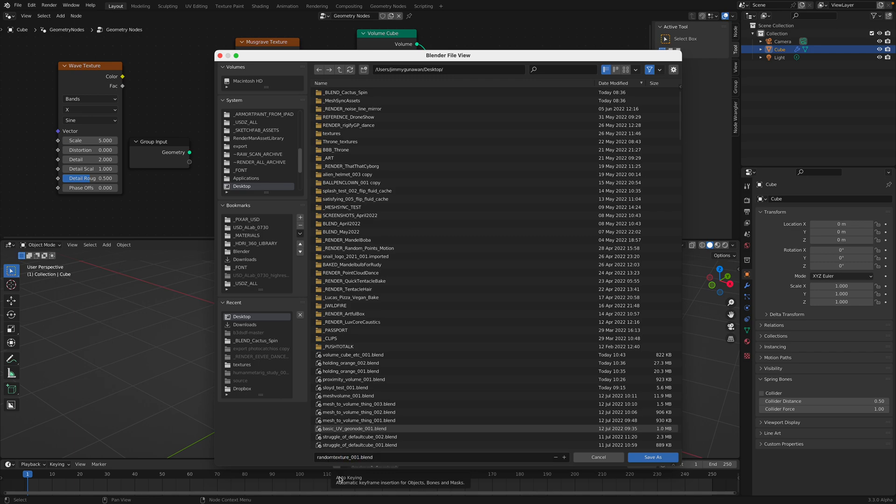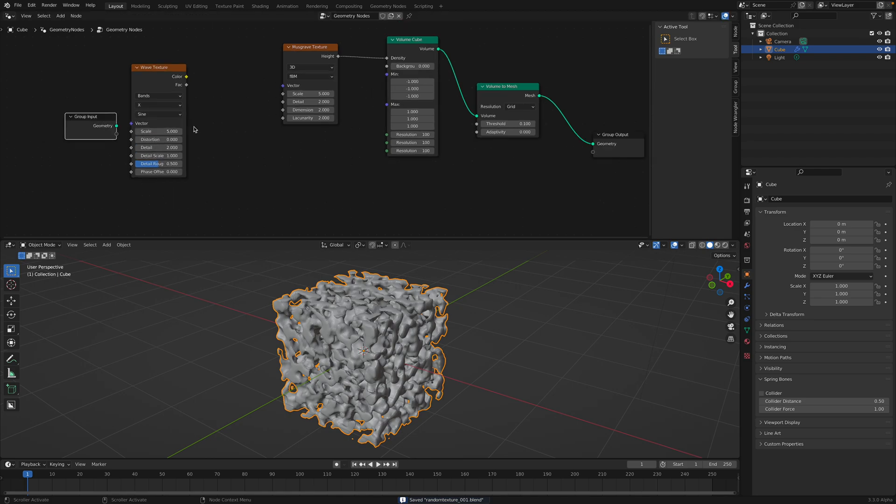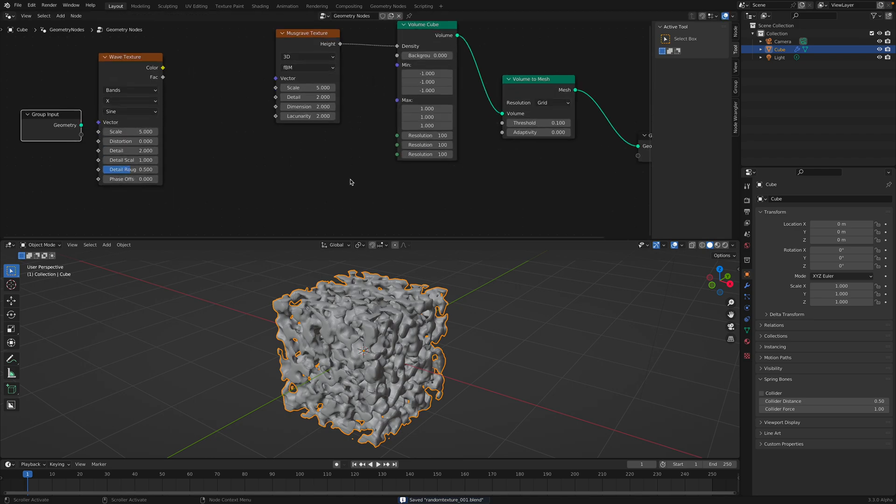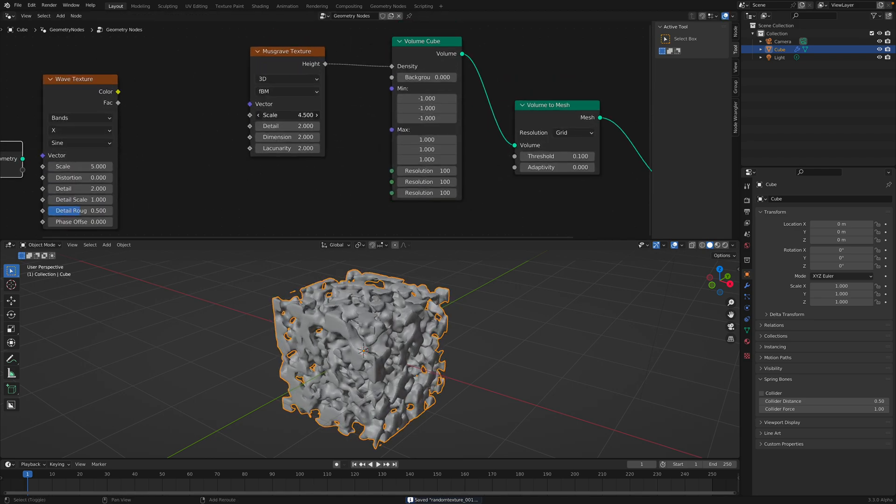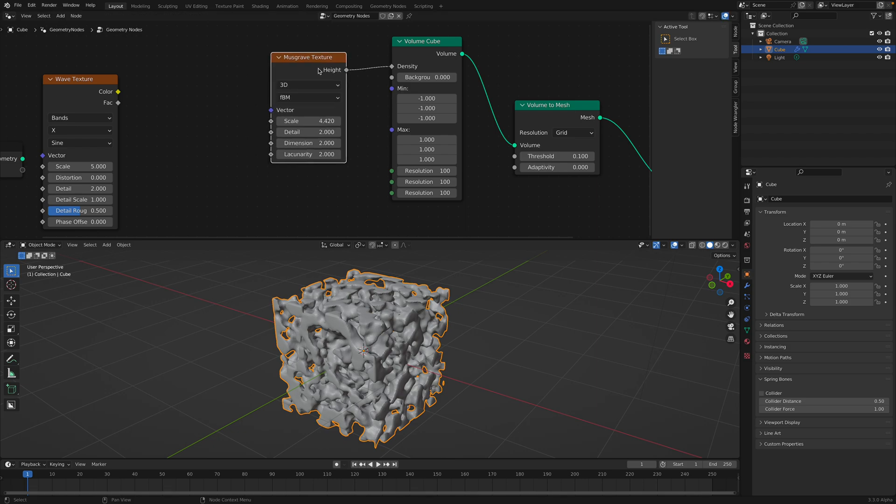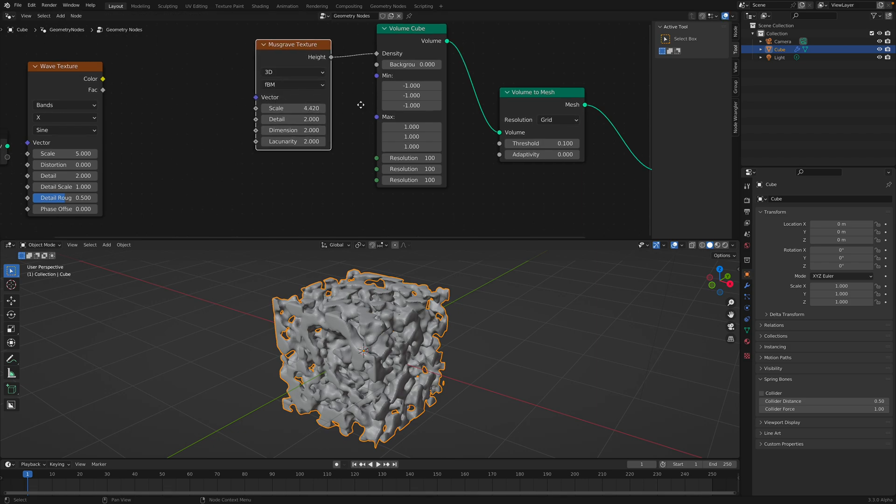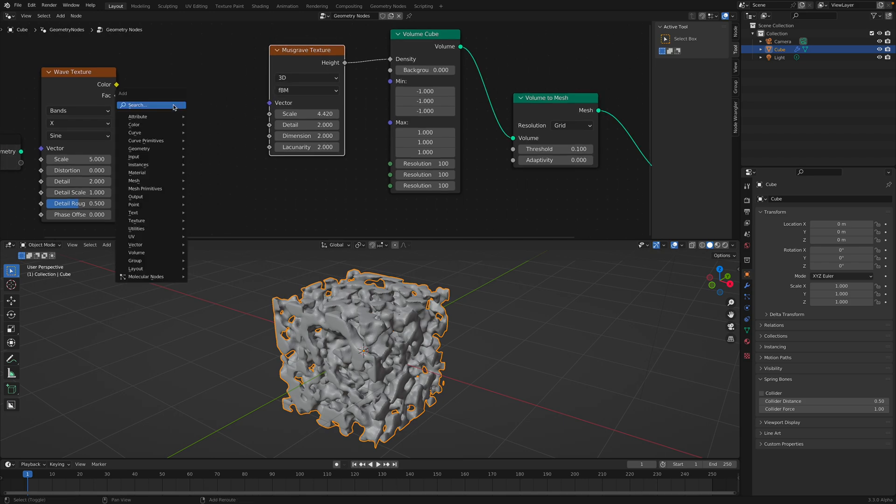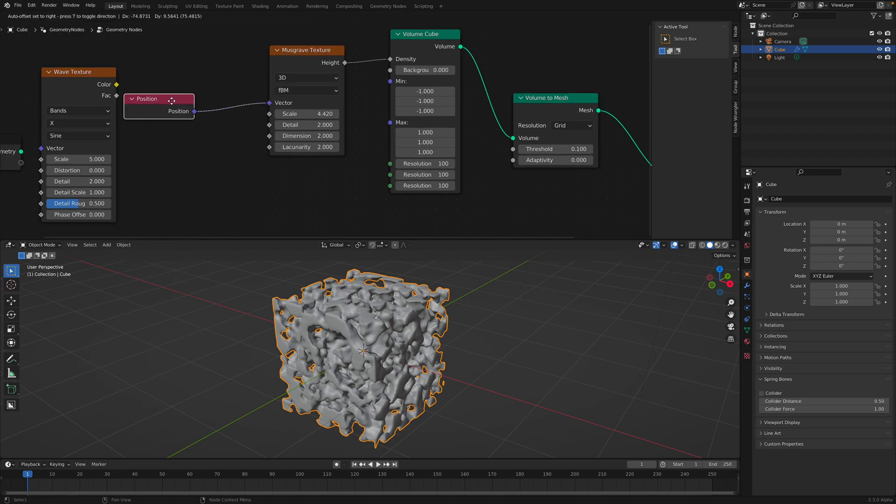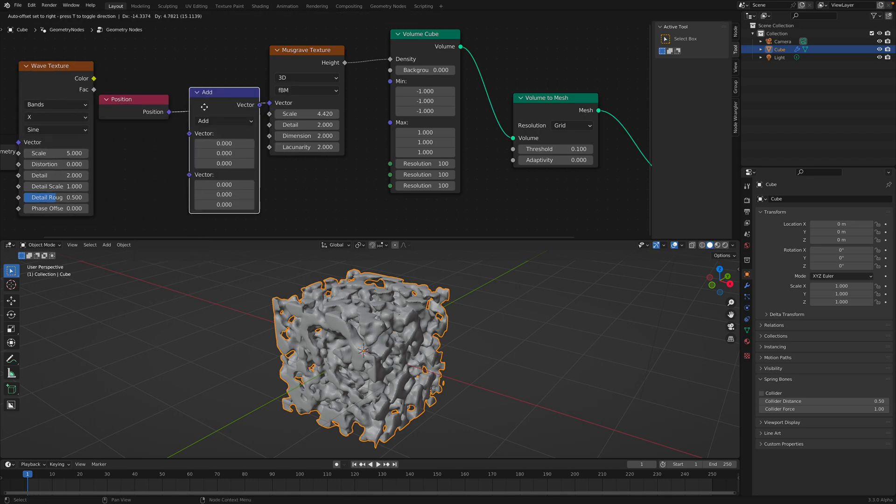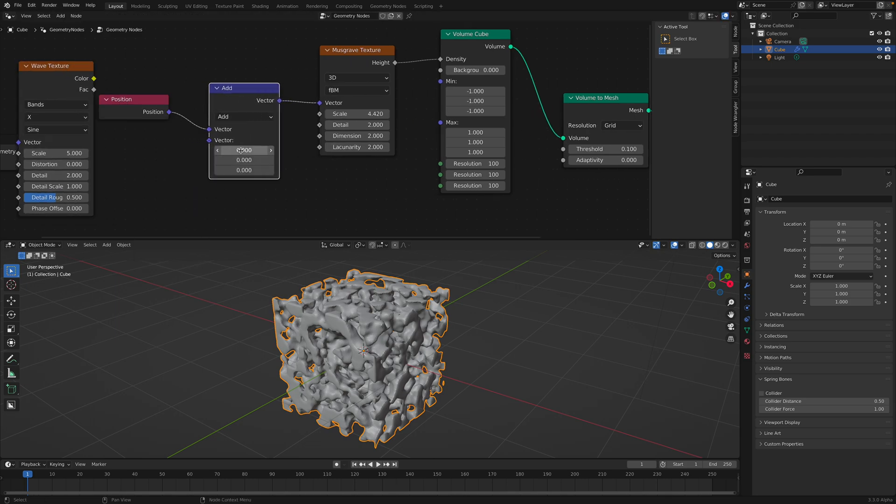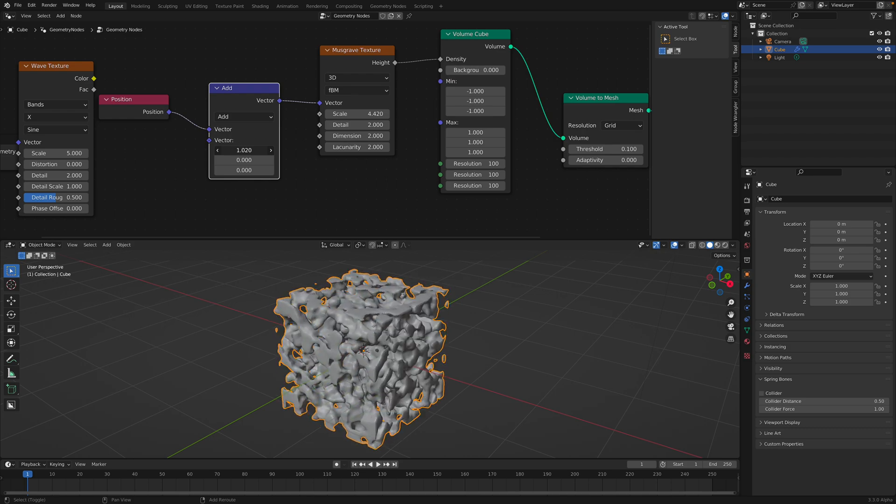So all of these textures, most of them are actually 3D. And just like an actual shader, you have this vector. So you can perhaps use the position and use vector math. Just to move the texture like this.